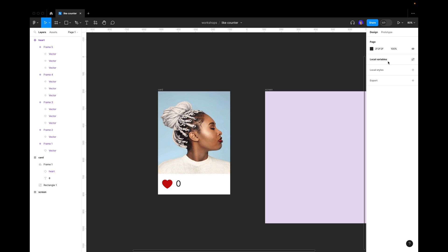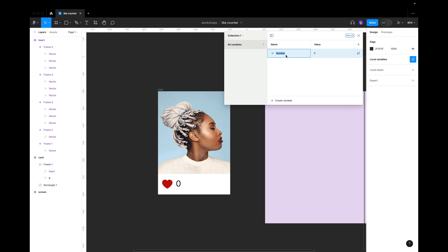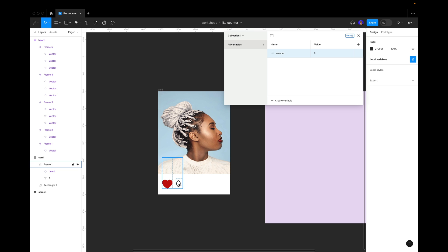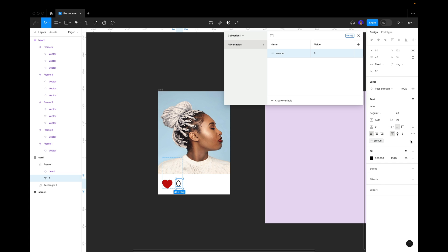Now we're getting to more interesting things — we're making variables. We click on the settings for local variables, open the variables menu, and click 'Create a variable'. We click 'Number' and call it 'amount', leaving the value at zero. Now we go back to our text layer, select it, and on the right where we see the text information there's a little icon representing the 'Apply variables' option. We apply variables and select our variable 'amount', so now it's linked.